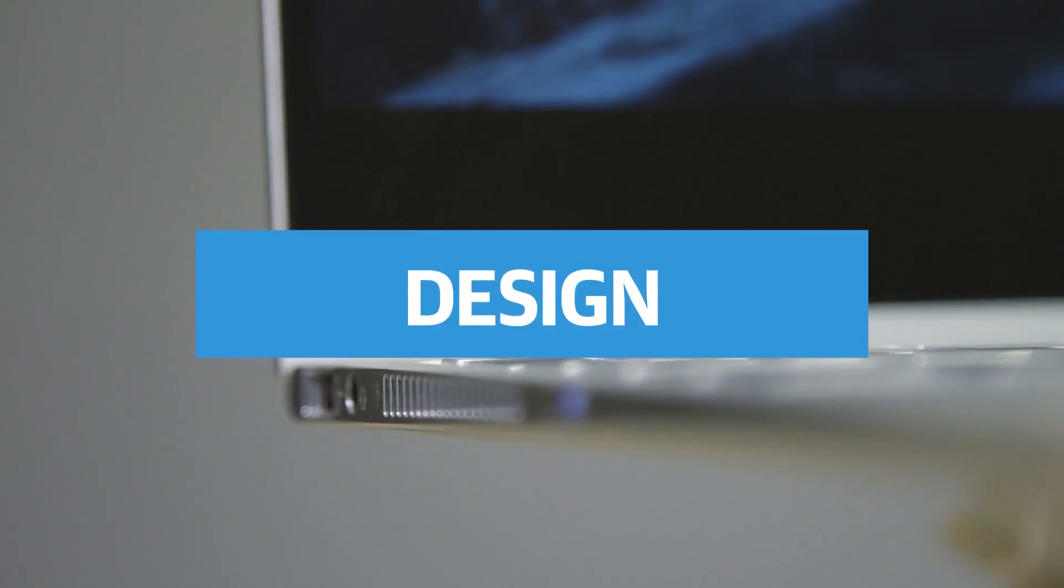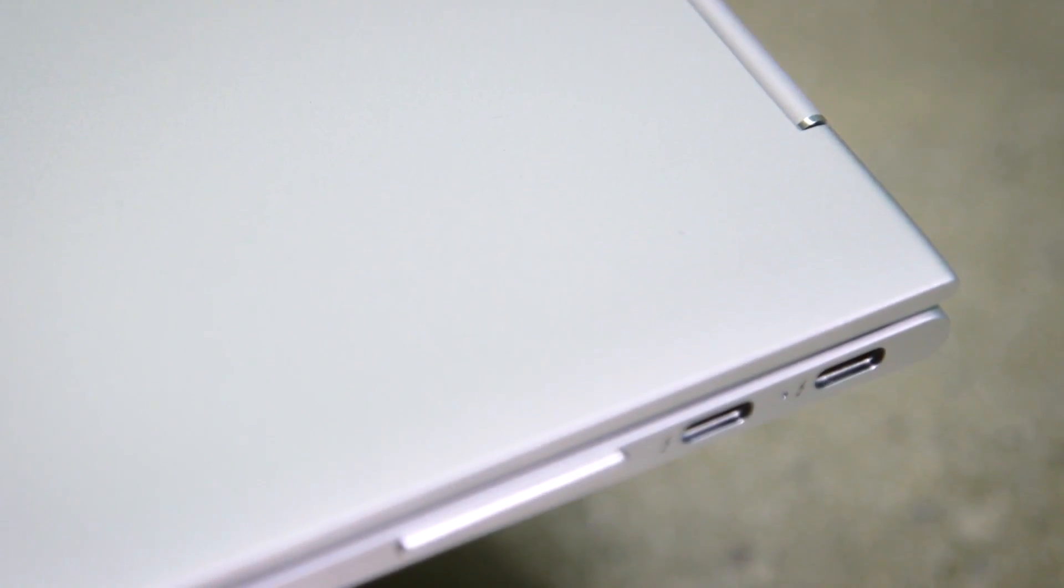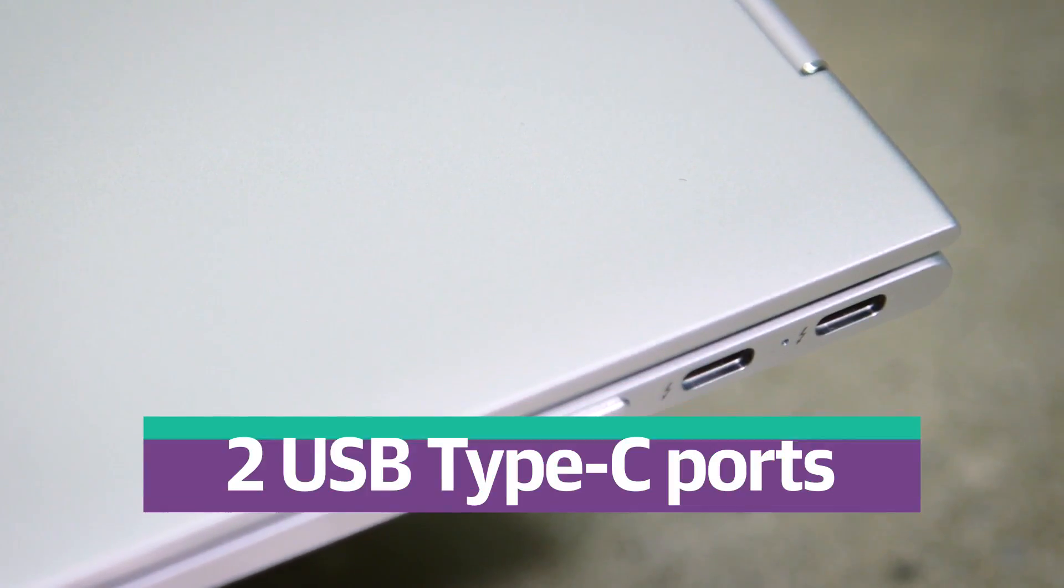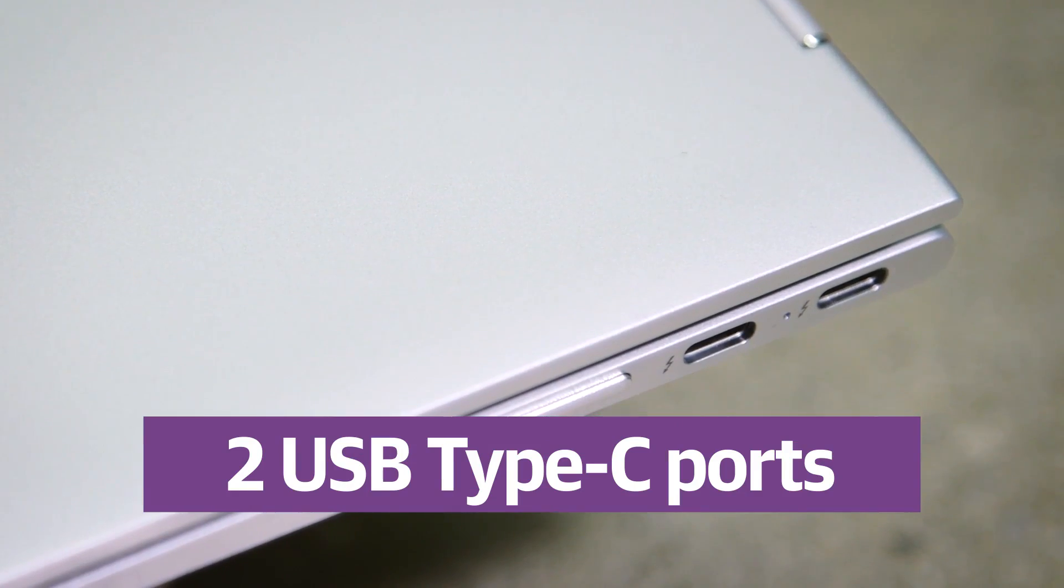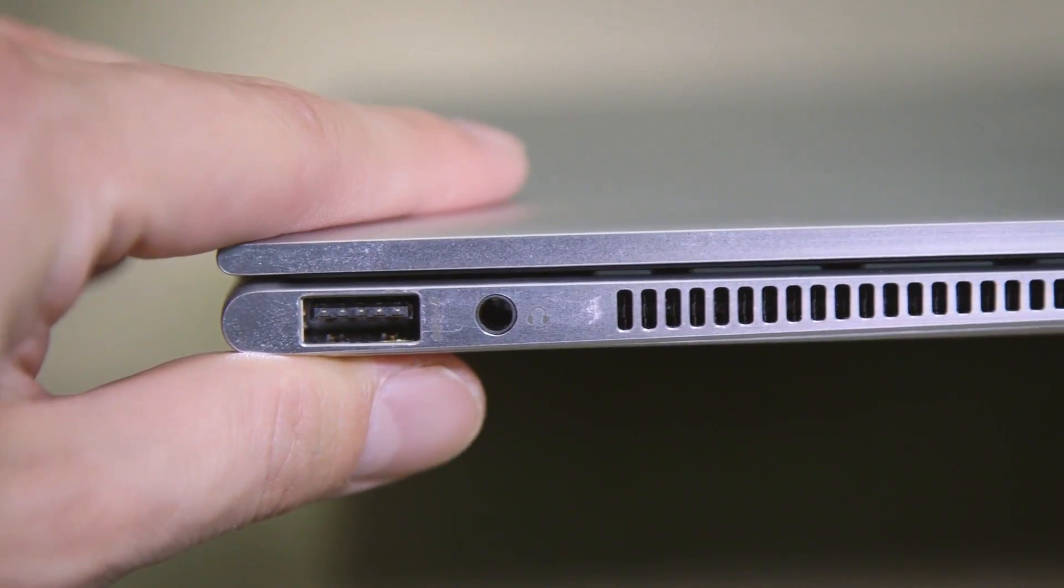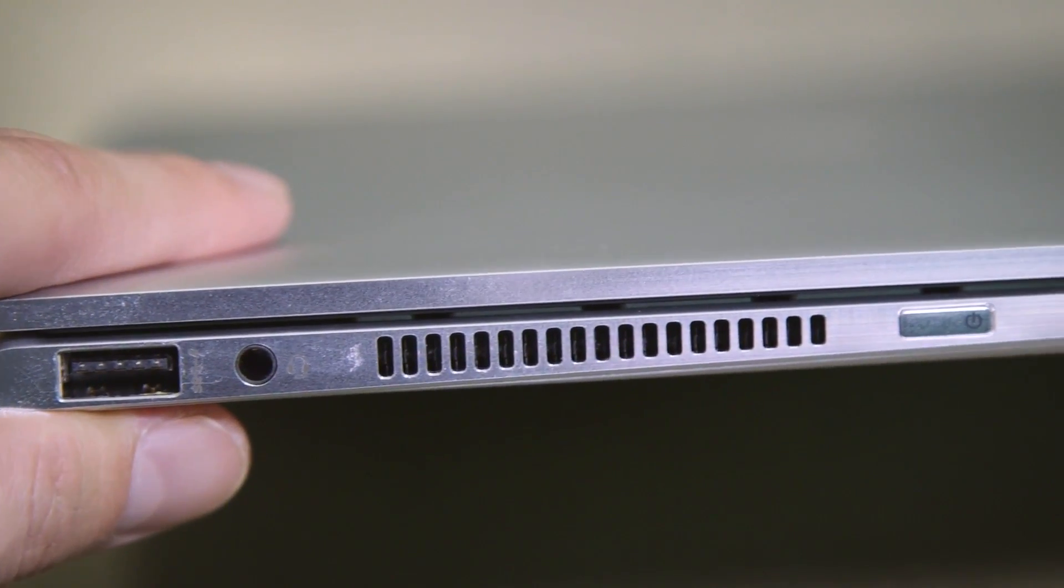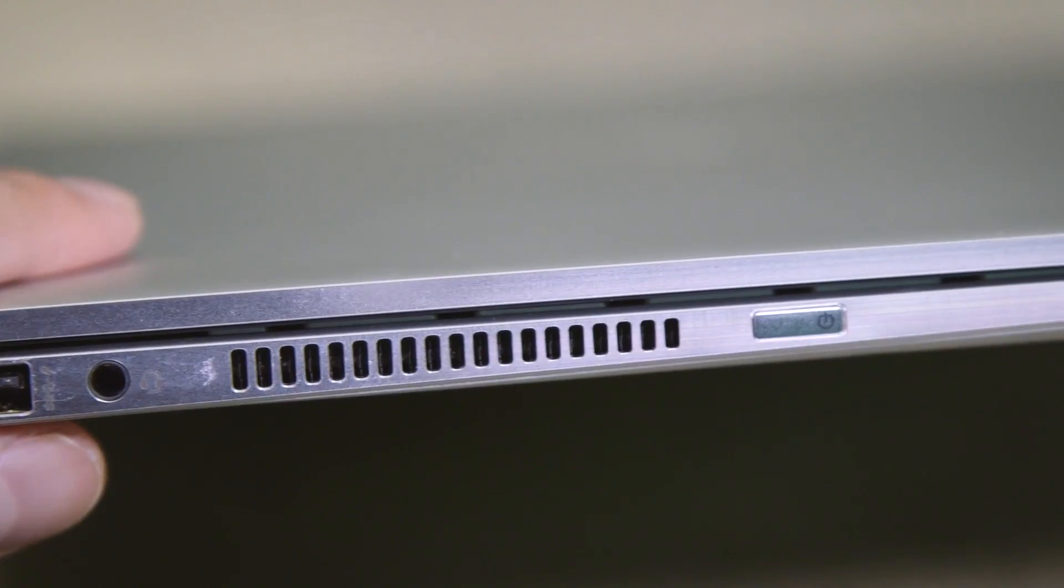Just a heads up though, a thinner design means smaller ports. Specifically, two of the USB ports are now USB Type-C. Don't worry though, HP left one full-sized one. They're not monsters.